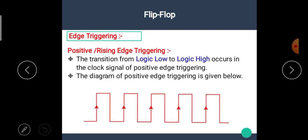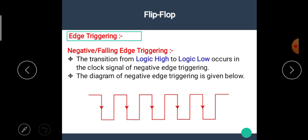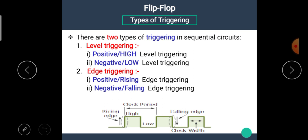If the sequential circuit changes its state when the rising edge occurs, then the circuit is of rising edge triggering or positive edge triggering. Similarly, if the sequential circuit changes its state at the falling edge of the clock, then the circuit is of negative edge triggered or falling edge triggered.